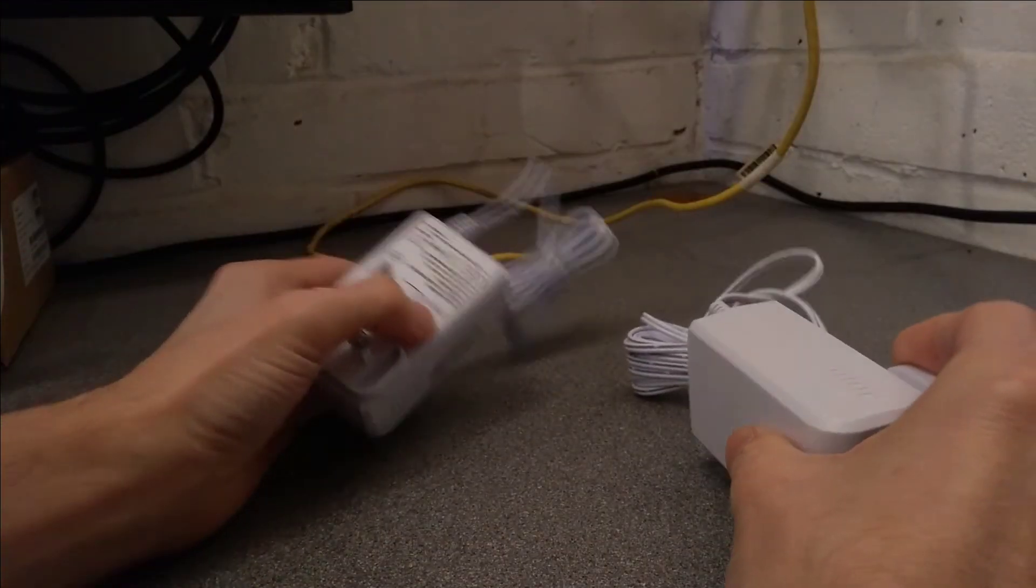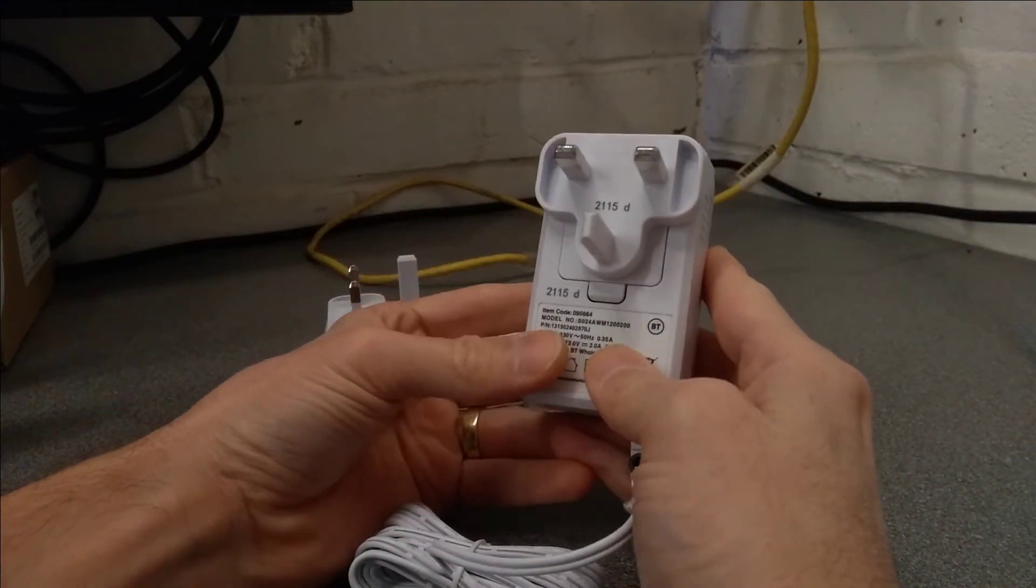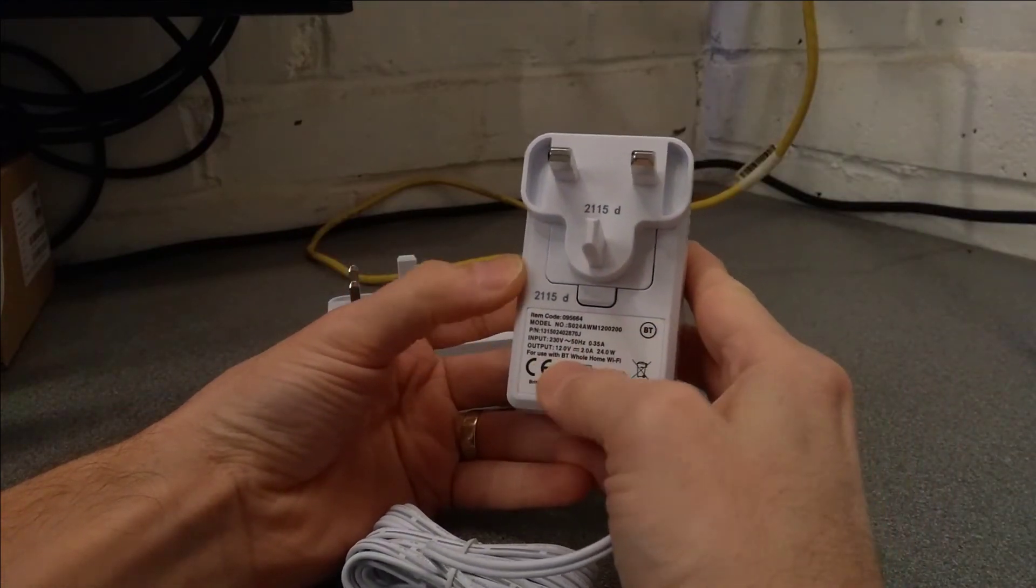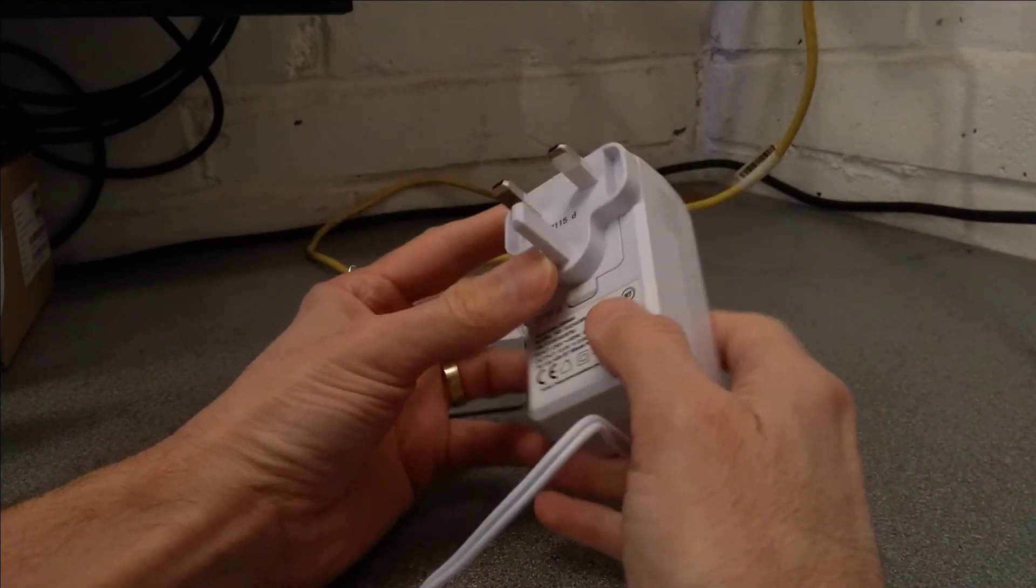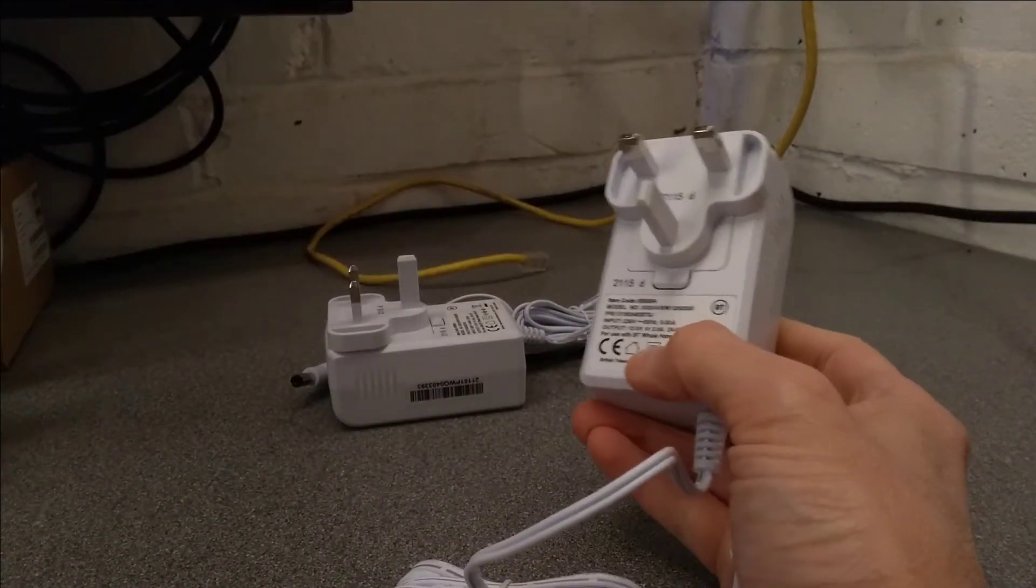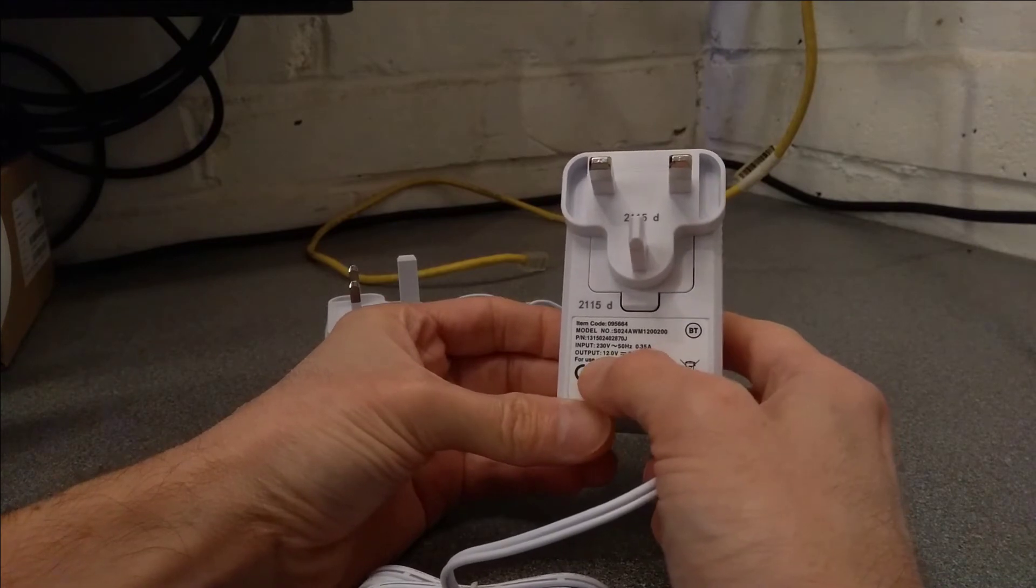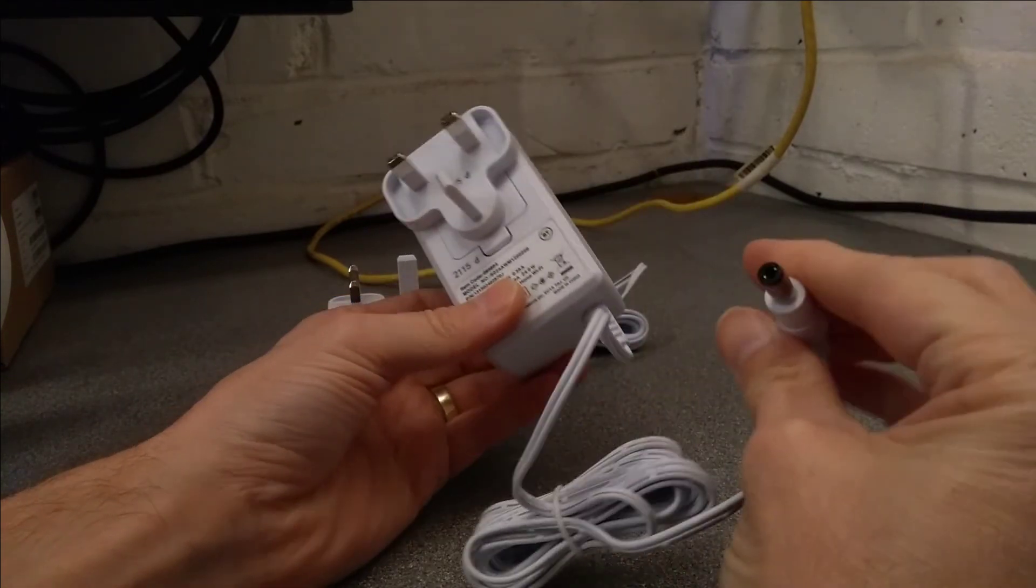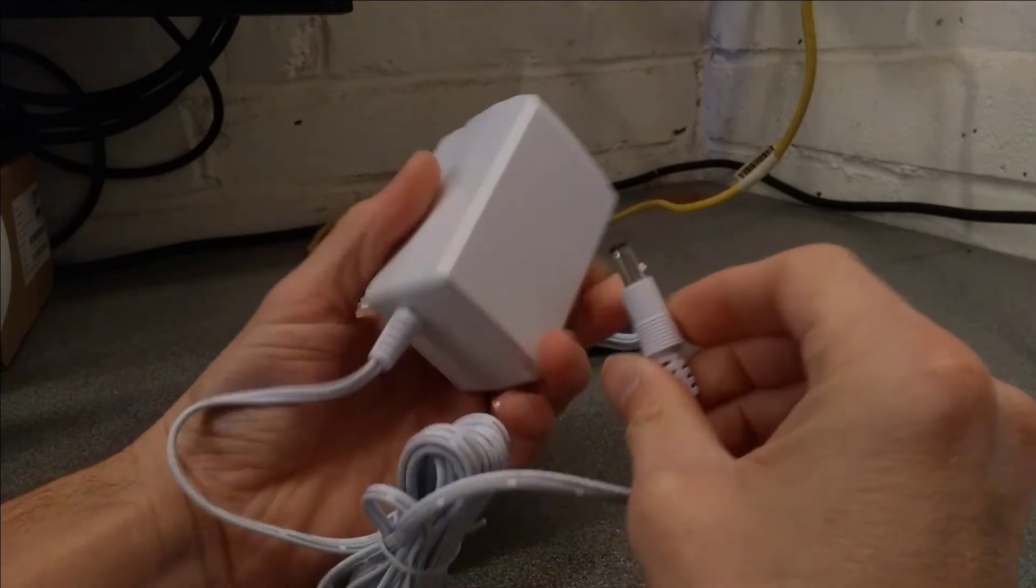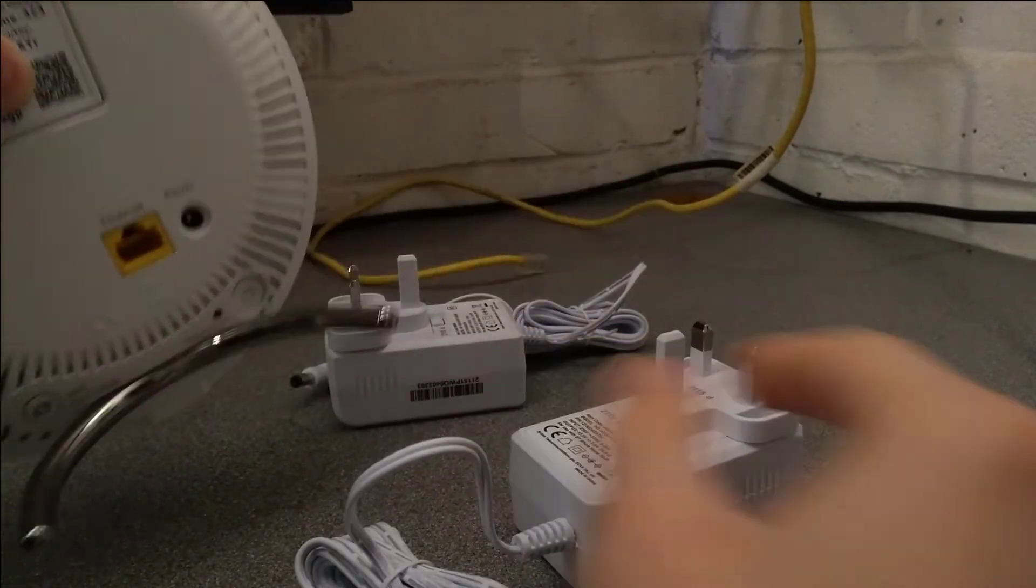Moving on to the power adapters. They do say what they are for use with, which is quite useful. If you end up moving house or somehow these get detached from the device they came with, at least you can look at this label and see what they are used for. They are 12 volts, 2 amps, standard-ish kind of connector.